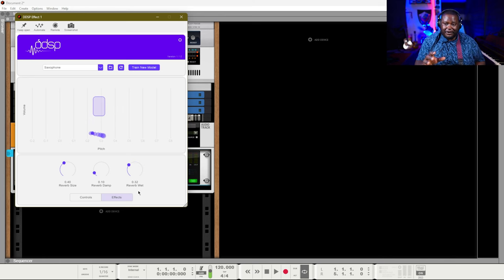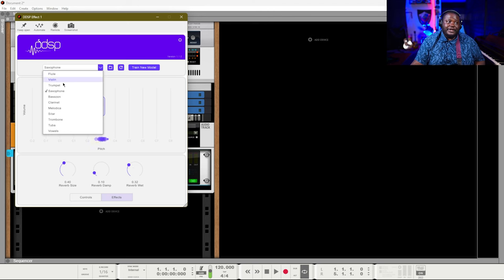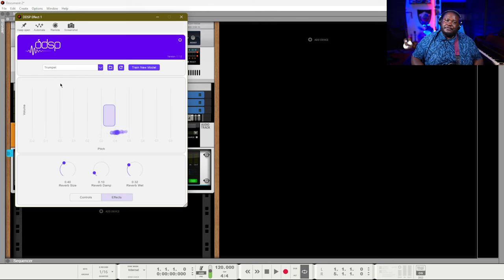If Magenta has a reverb plug-in, I would really like to use that because the reverb on here sounds pretty good. We can try some different instruments, but I'm going to tell you now that the saxophone is my favorite.